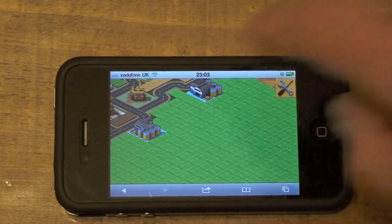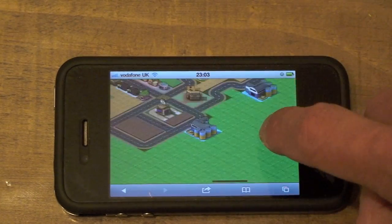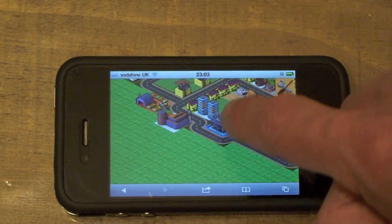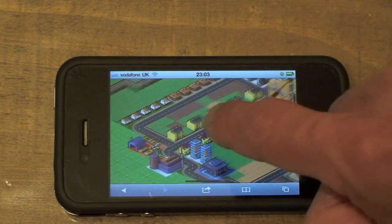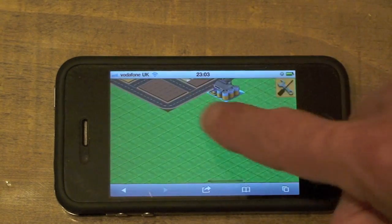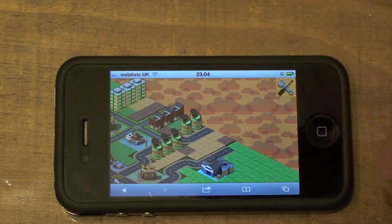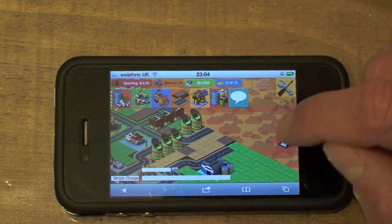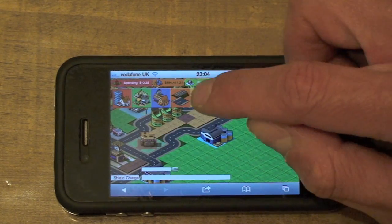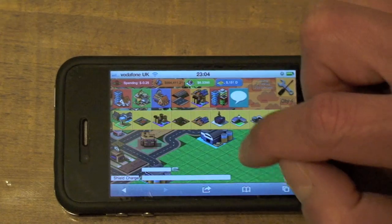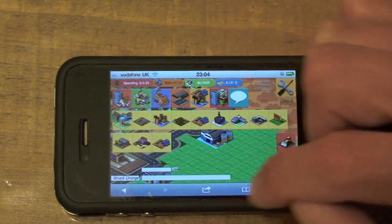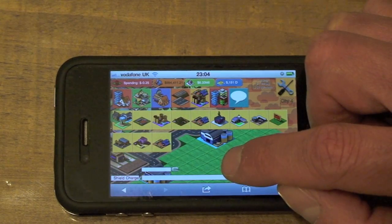At Isometric Play, we strongly believe that there's no point in building HTML5 engines unless they perform equally well across all operating systems and devices. This is why we chose not to go with the extremely inefficient canvas. Here we have a virtual world environment, which is made up of 2500 tiles.